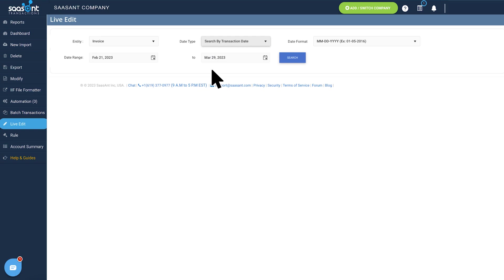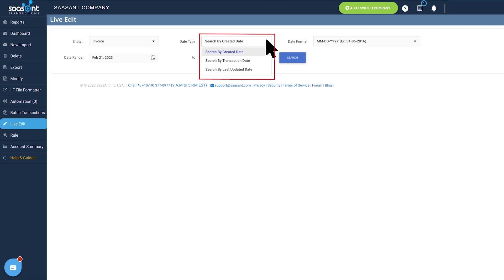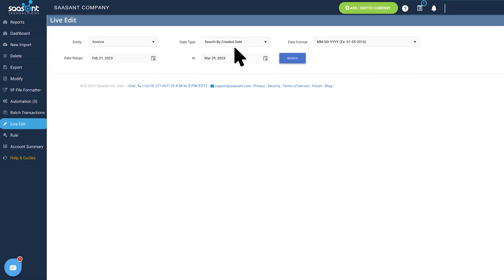Select the transaction type like invoice, checks or bills. Select Search by Transaction Date if you want to filter the transactions based on their transaction date or select Search by Created Date if you want to filter the transactions based on their created date in QuickBooks.